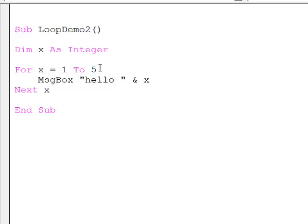You may have realized that I could just as easily say for x equals one to five hundred, in which case this code will execute five hundred times, or for x equals one to five thousand, or indeed any big number. With the for-next construct, I'm getting an awful lot of processing for a very small amount of code.